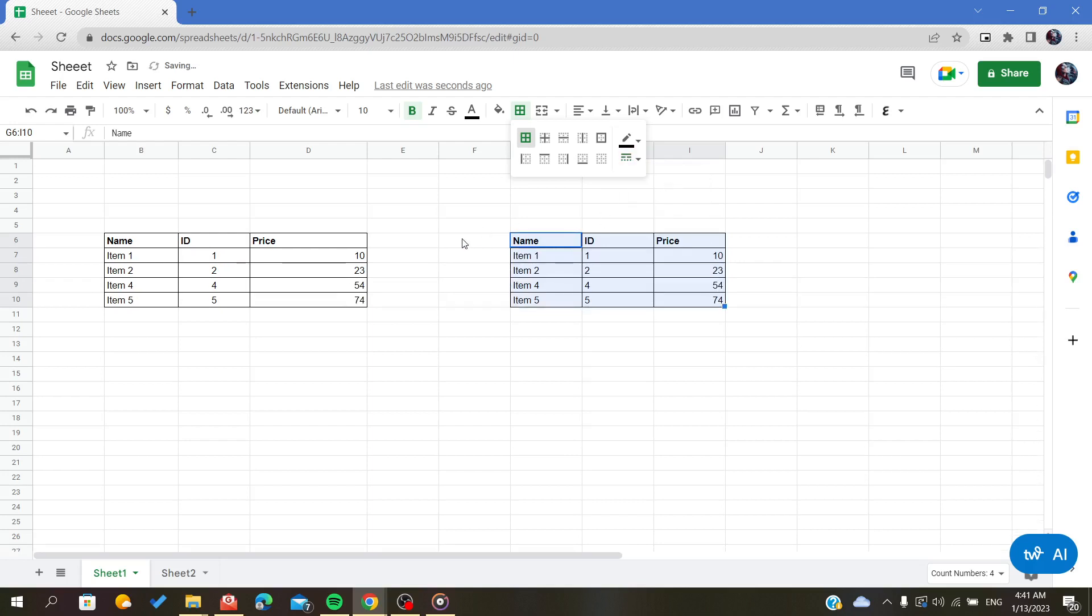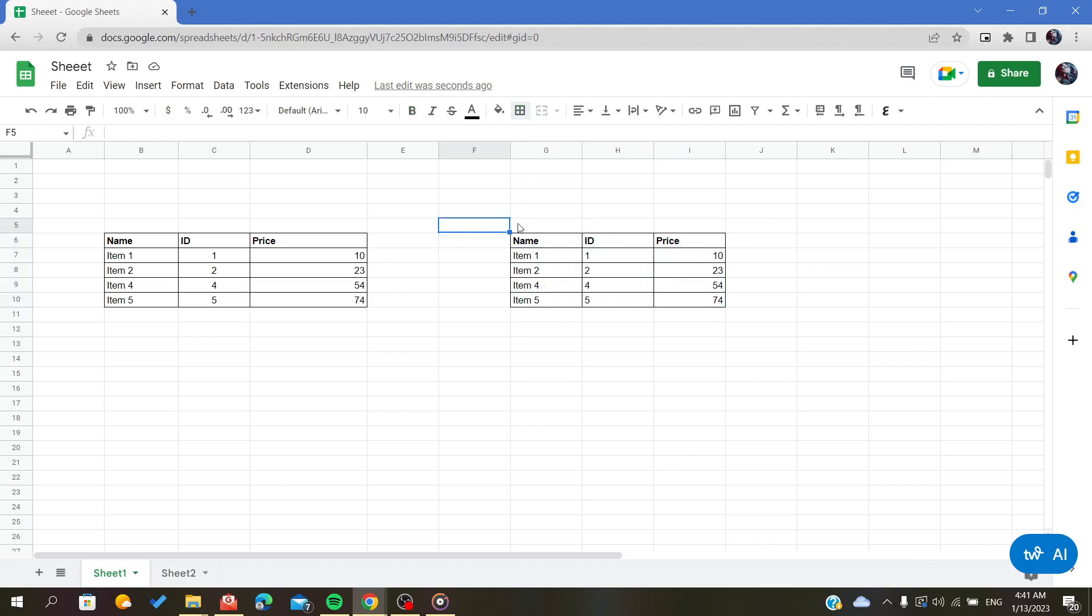As you can see, this now has the format of a table.